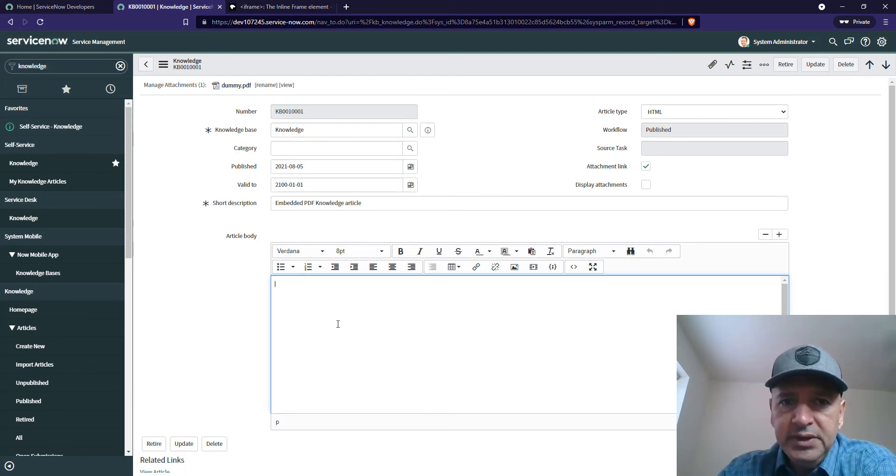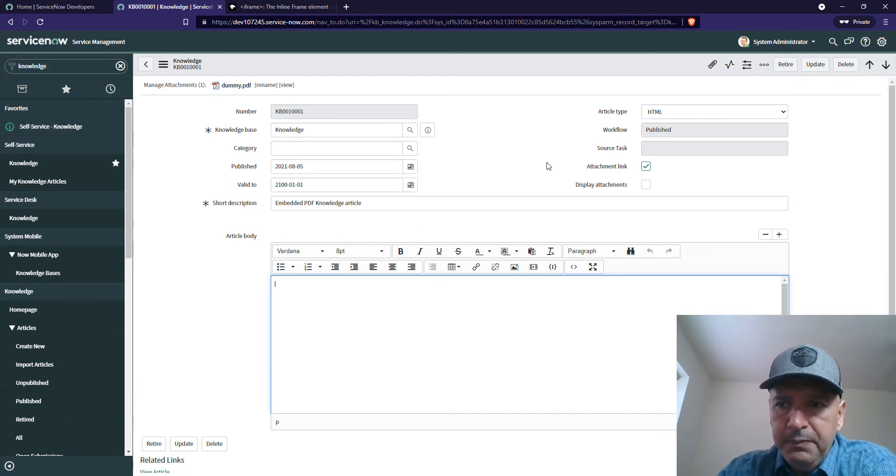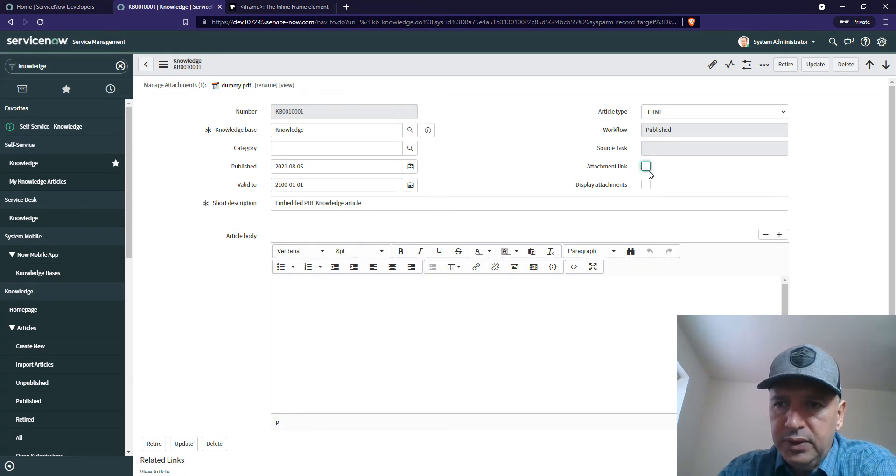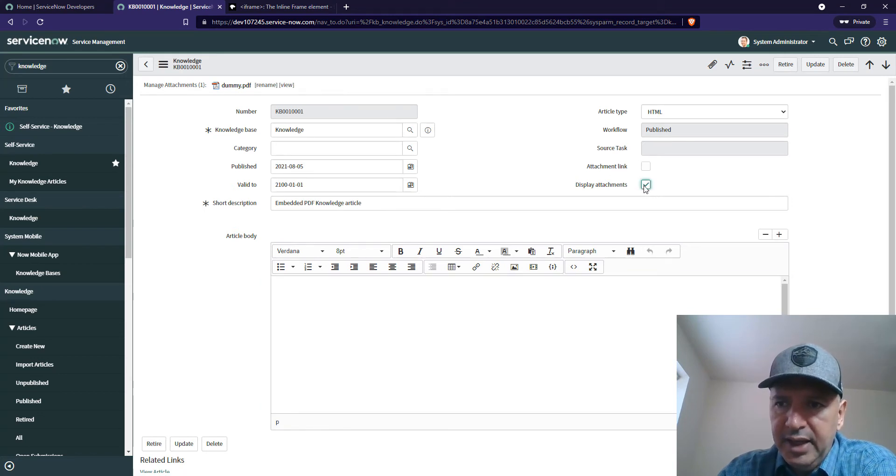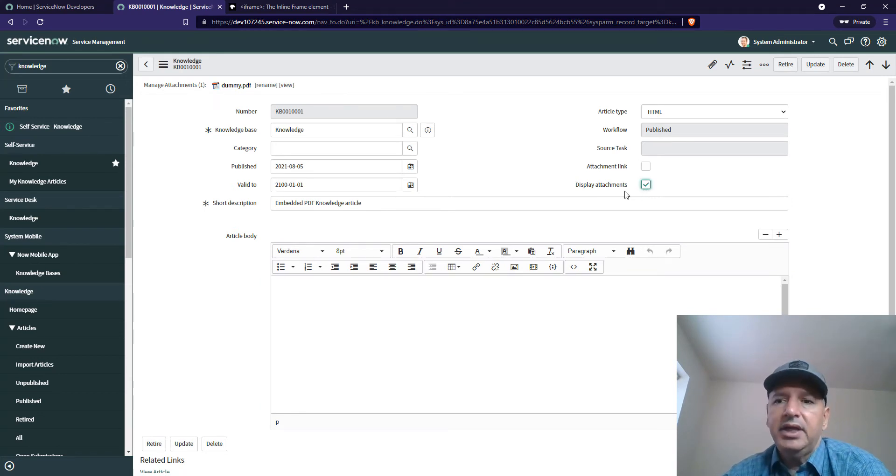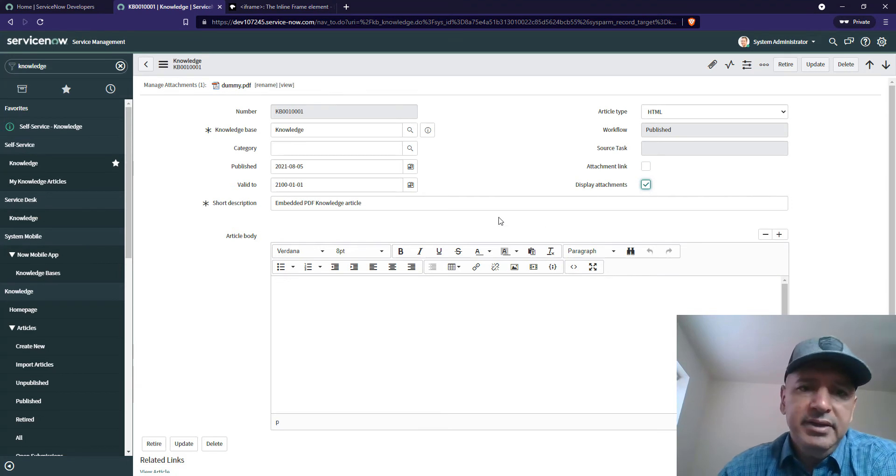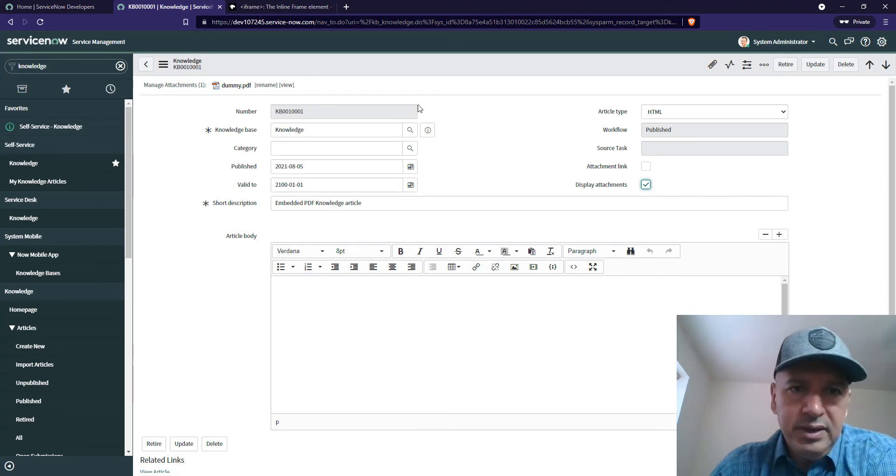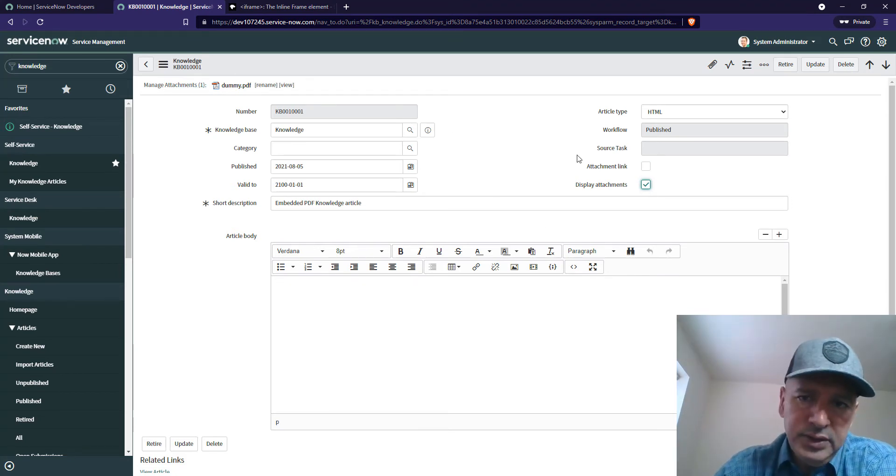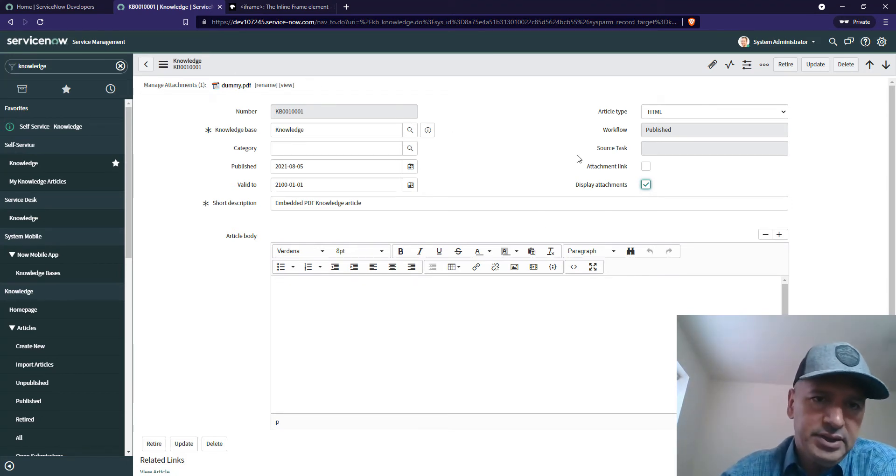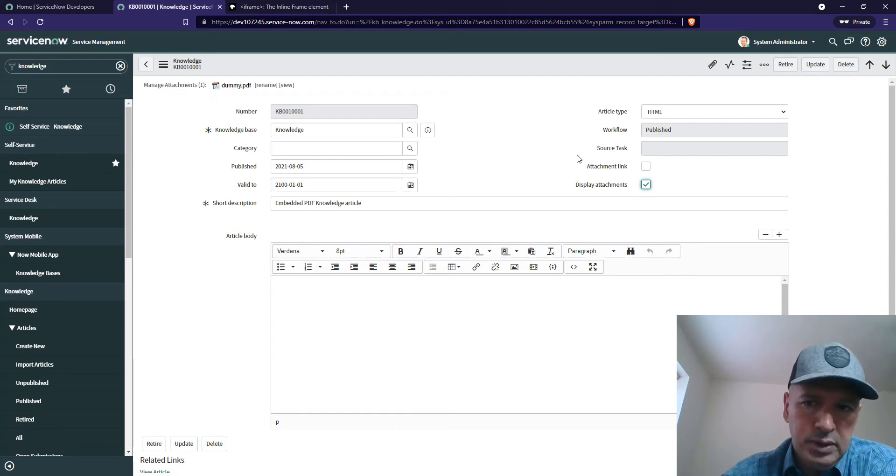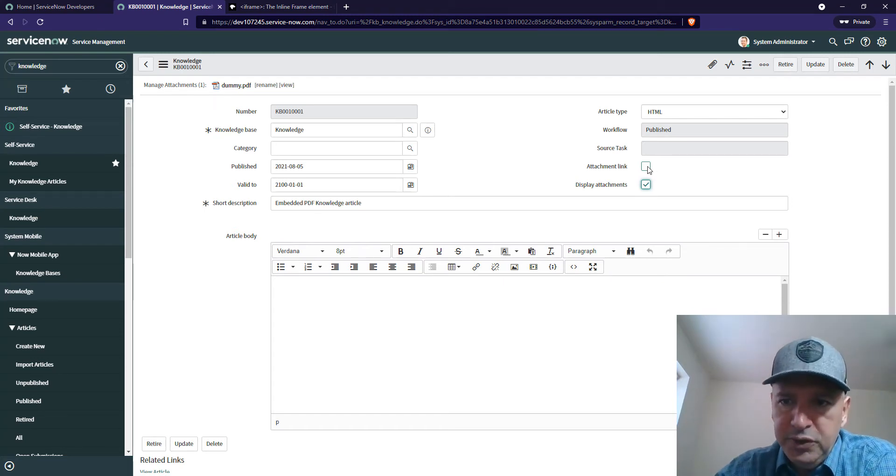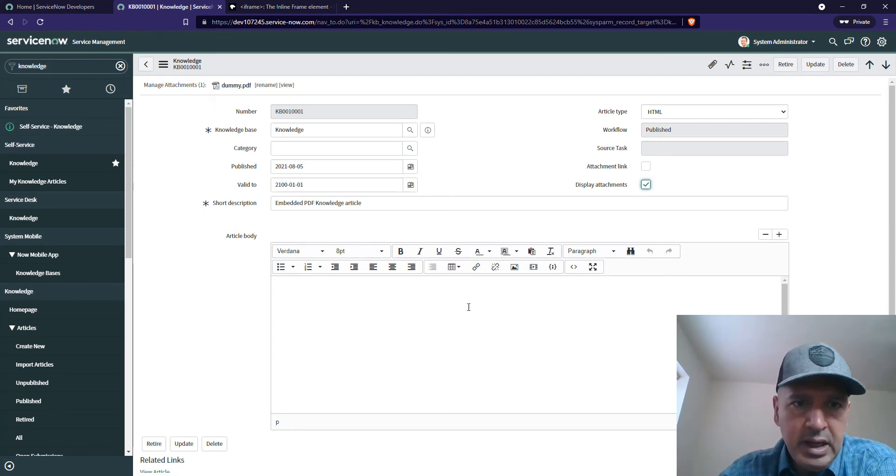The first thing we want to do is remove this attached link and show display attachment. That way when you click on the KB, it's going to open the KB and not just download the PDF directly. Make sure this is disabled and this is enabled.